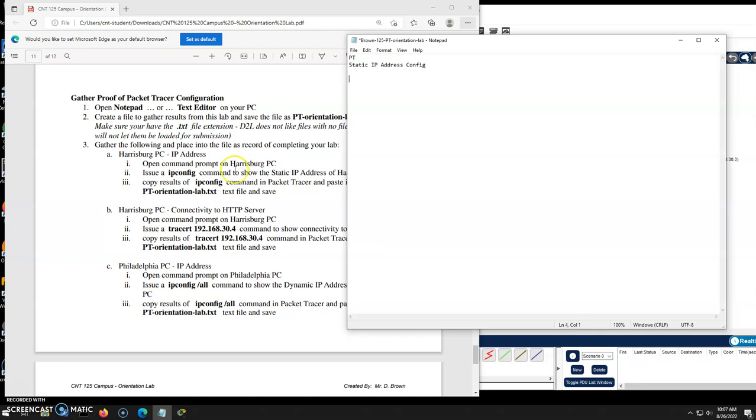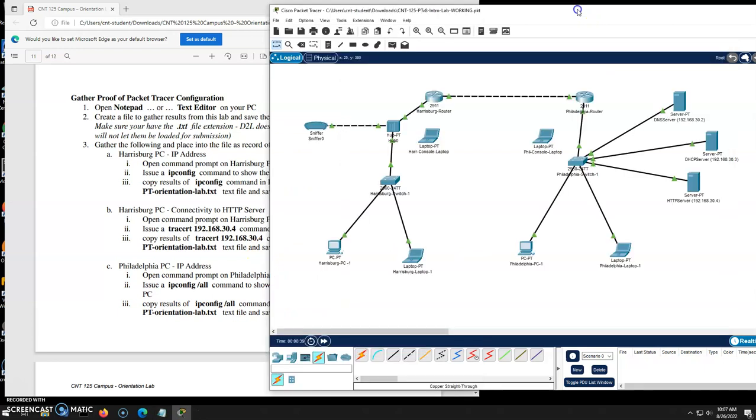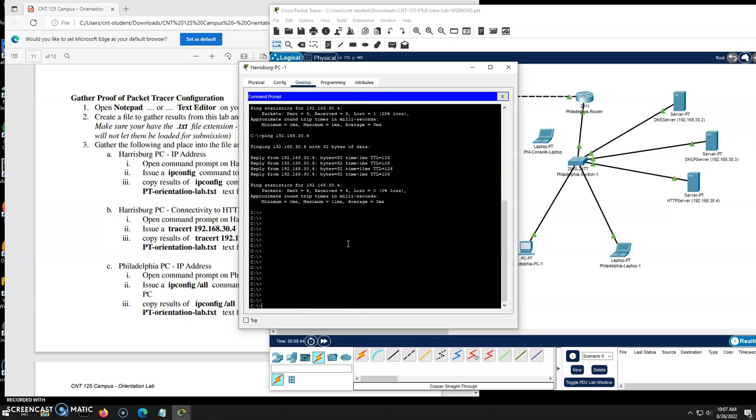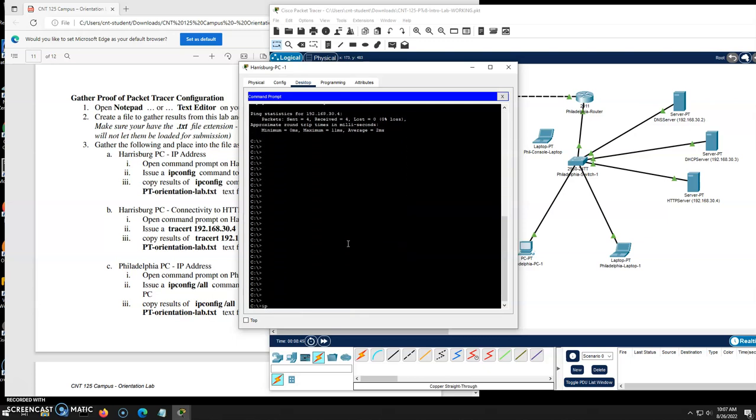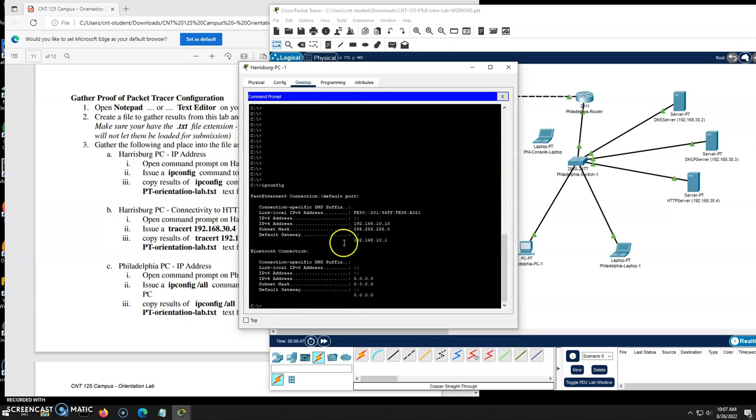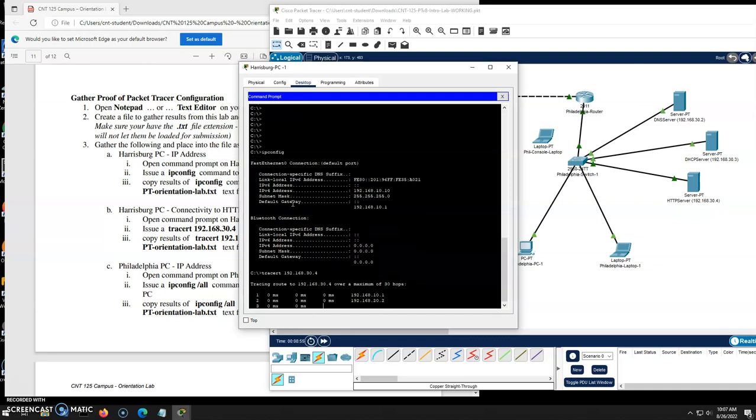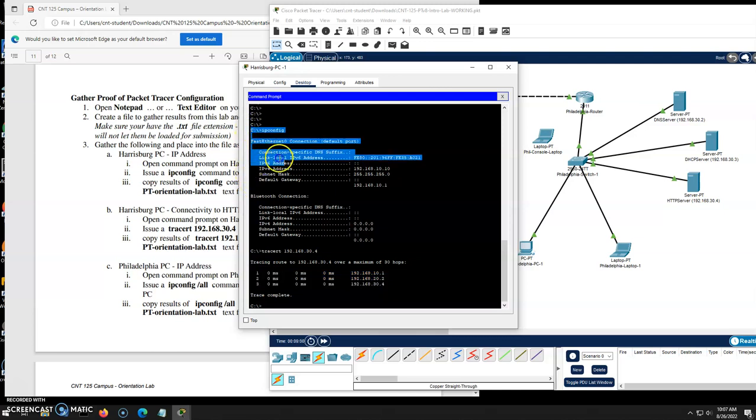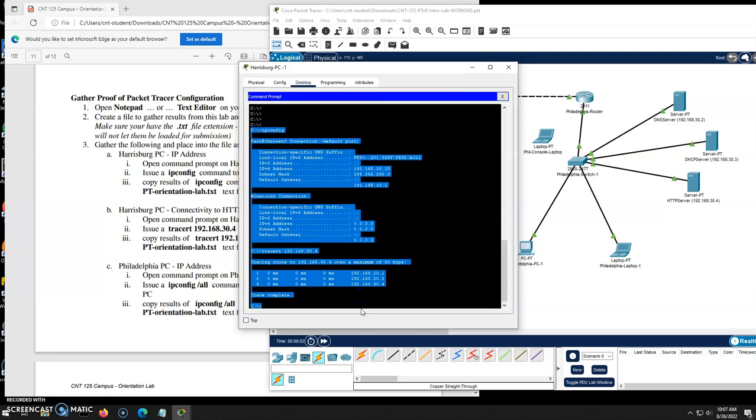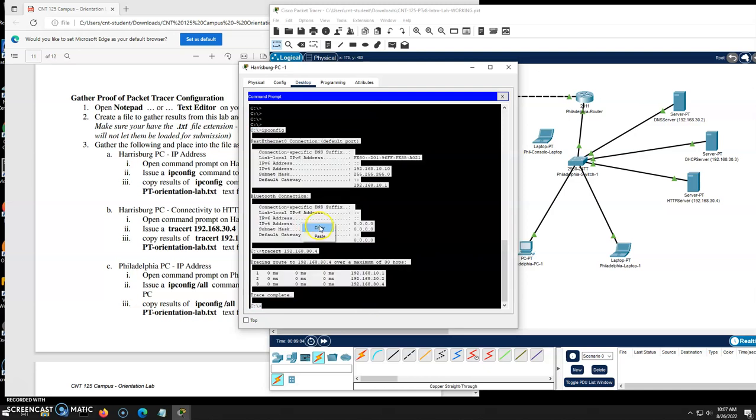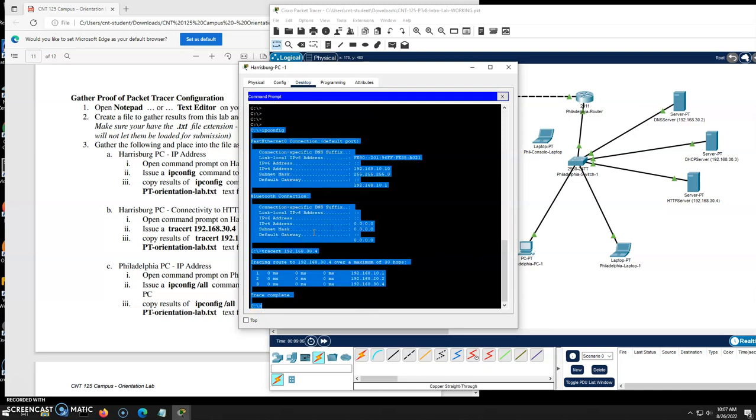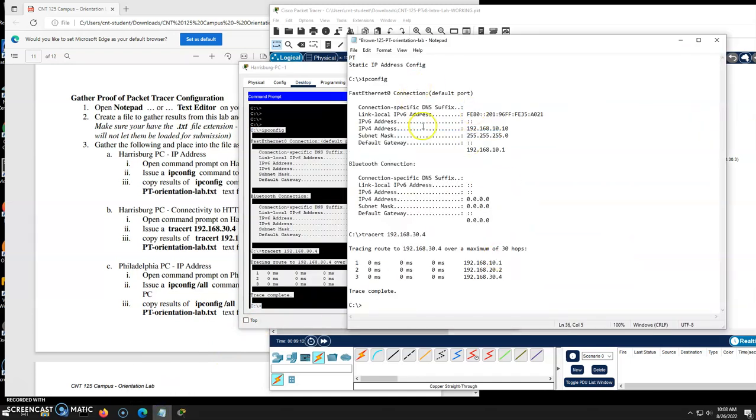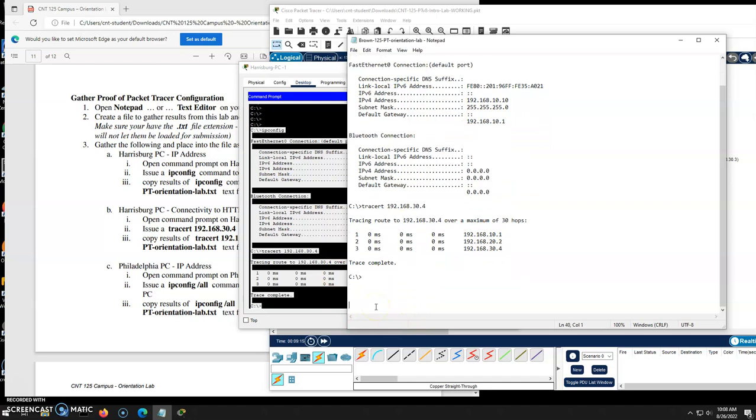So here, packet tracer, static, IP address, config. And I'm going to grab the IP config from the Harrisburg PC as well as a trace. So over here, Harrisburg PC, let's do a command prompt. I'm going to have a clean display here. Here's my IP config. And then I'm going to do a trace RT over to 192.168.30.4 to the web server. And that should show the three steps it's gone through to get there. I'm going to copy these results. I'm going to right click and copy. That works the best here. Right click copy. I'm going to go to my notepad file and I'll right click paste. And there is my results from packet tracer. I'll save that.